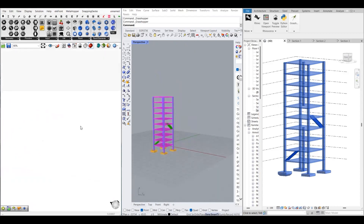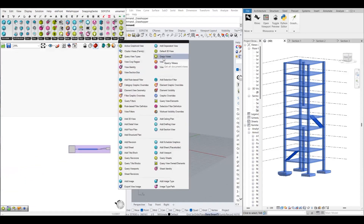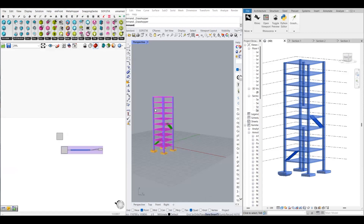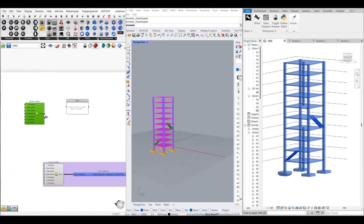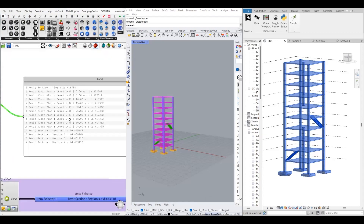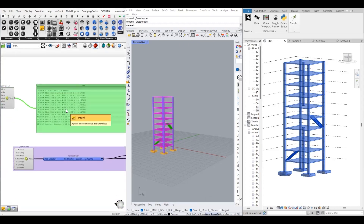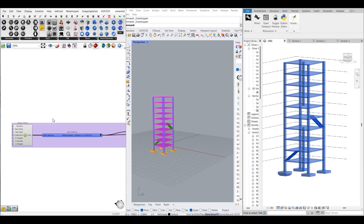The next step is to check our section details in this model. When you go to the Revit tab and then go to View, there is a component called Query Views. This is actually the hidden key which will allow you to import your Revit section details inside Grasshopper. If you connect a panel to it, it will show you all the available views inside Revit. I have also used an Item Selector so that I can select one view at a time.